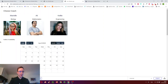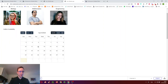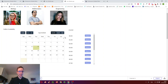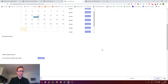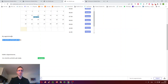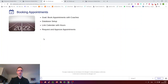We choose Kelly and then we see her availability on a calendar. We click a date, see all the hours possible, click request, and then we see it's booked. On Kelly's side — on a different page — she clicks accept, and then you can find this underneath your appointments. We'll first go over the database setup, then link the calendar with hours, and then go over the functionality to request and approve appointments.